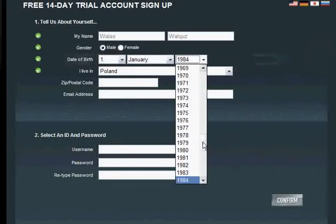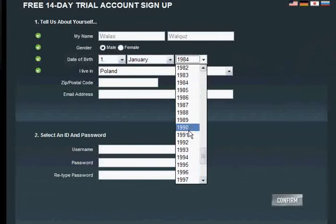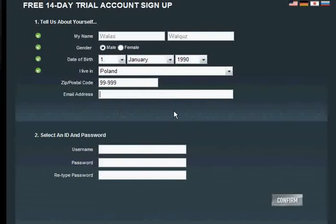I actually started playing EVE when I was 13. Fill in the zip code and email — it must be your email that you use right now. For username, you will be using that to log into your EVE account, so just put in a username.